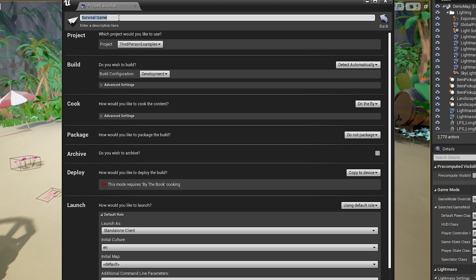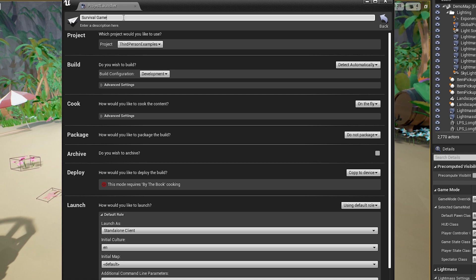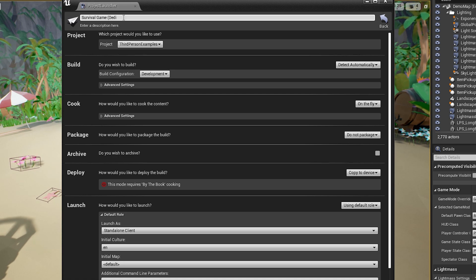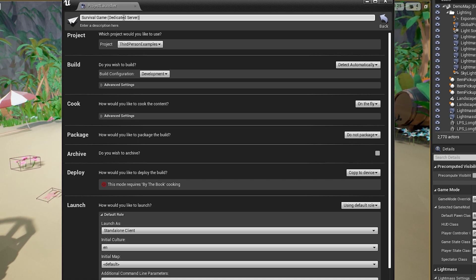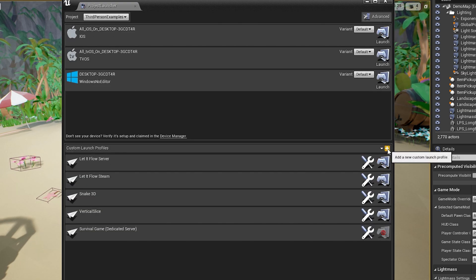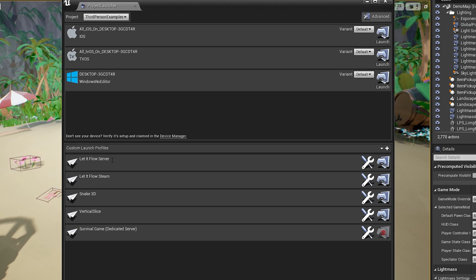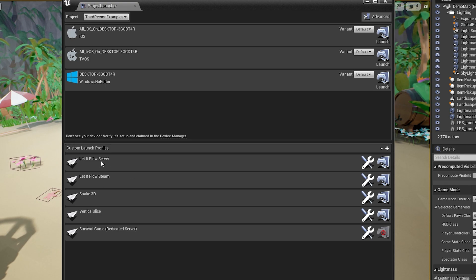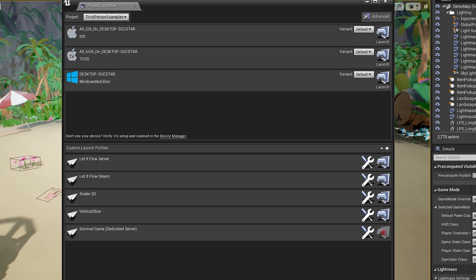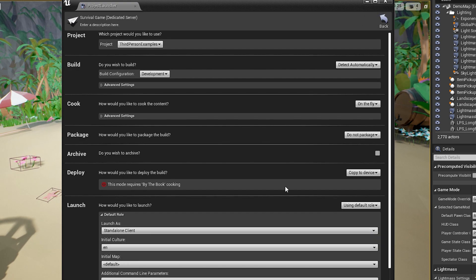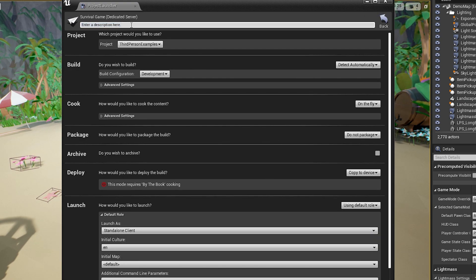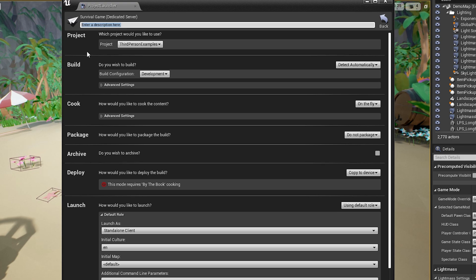And here you can be more specific because if you're doing a multiplayer game and you're going to have servers and stuff like that, you might do one that's like Dedicated Server, and then you'll have like another profile here for the client. So as you can see here, I have Let It Flow Server, Let It Flow Steam. I just have different profiles here because I was testing stuff, but you're going to want a different profile depending on what you're compiling. So in our case, this is just for clients, and you can enter a description if you want. I'm not going to do that.